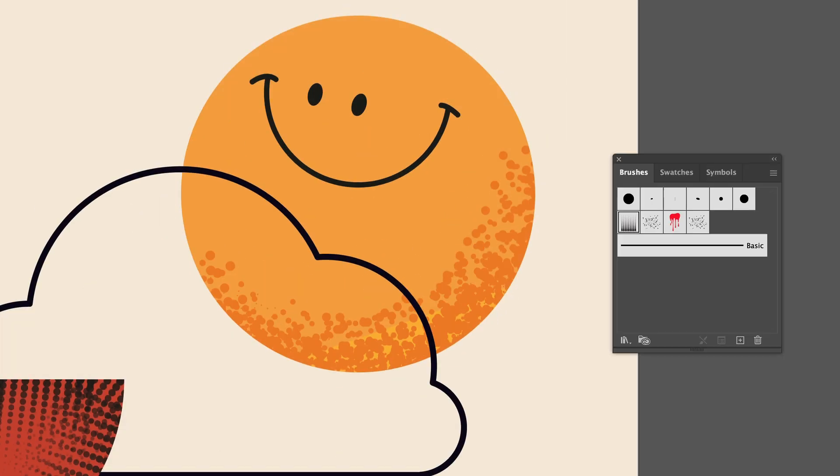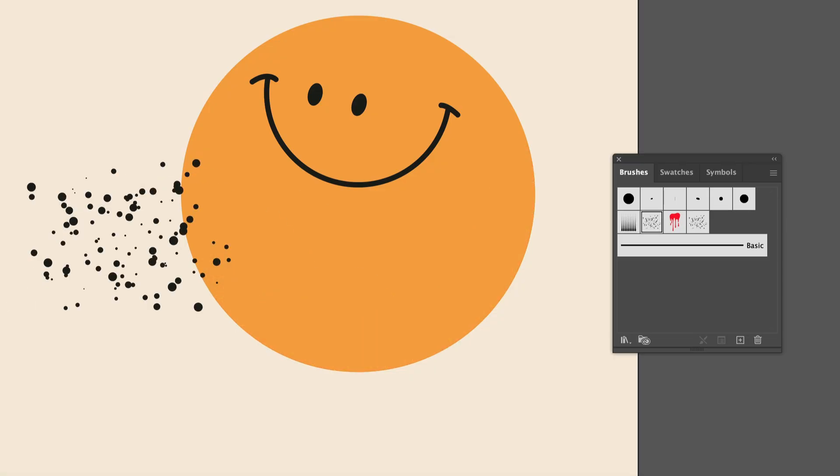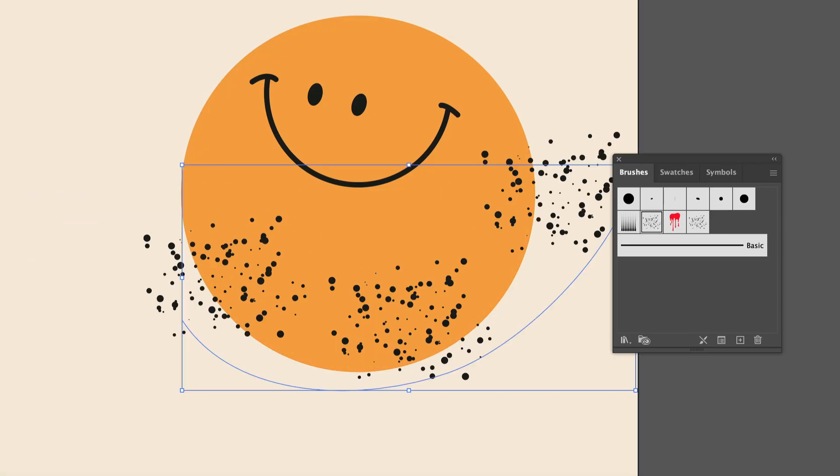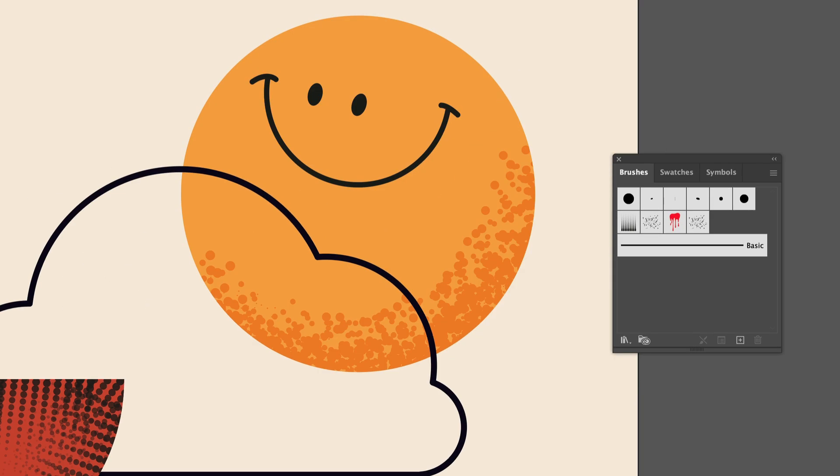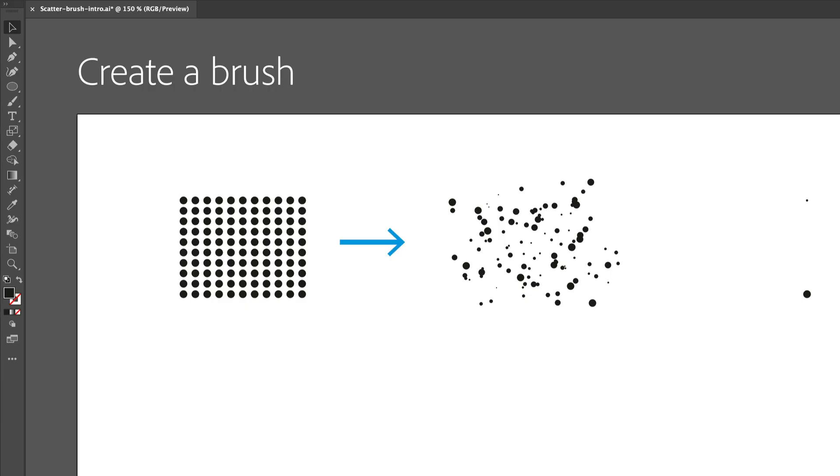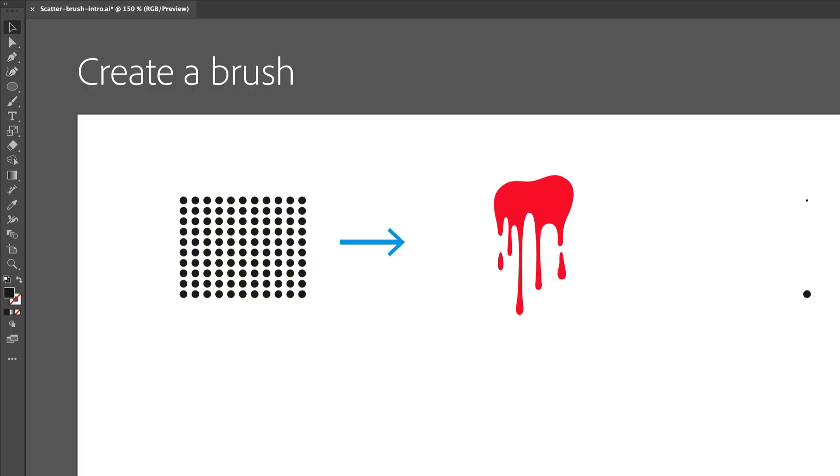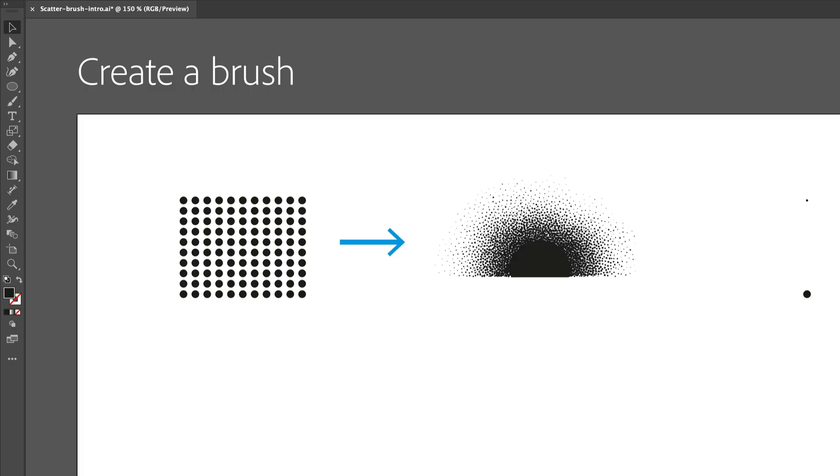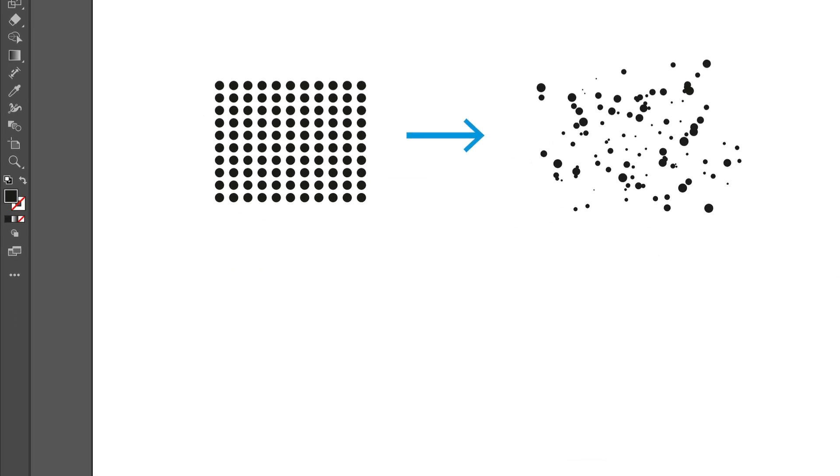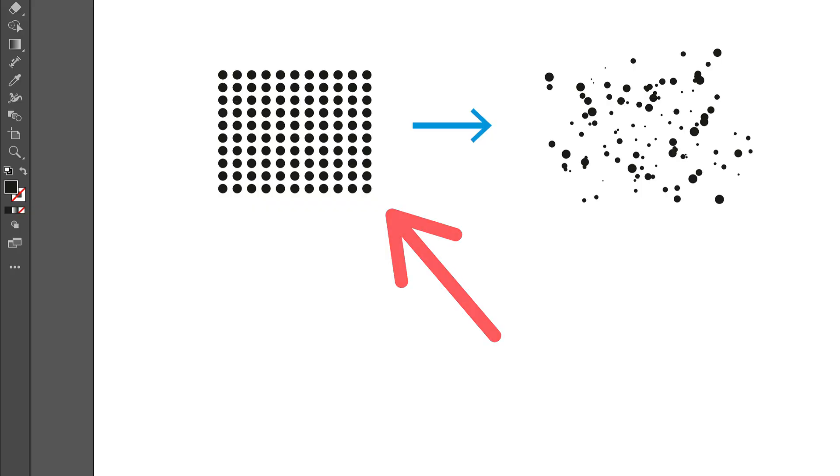A scatter brush is a brush that takes your artwork and scatters it along a path. To make a scatter brush, you need to start with some artwork. You can use any vector artwork: simple dots, scattered shapes, and more. We'll start with artwork that looks like this.